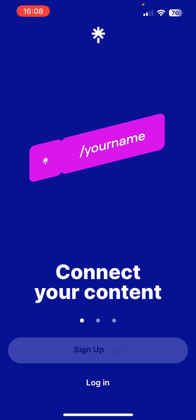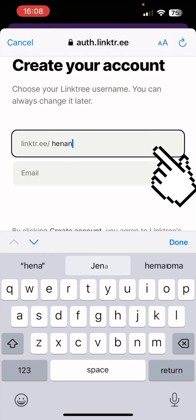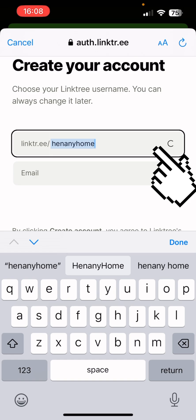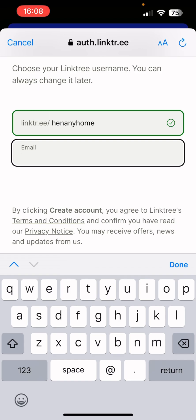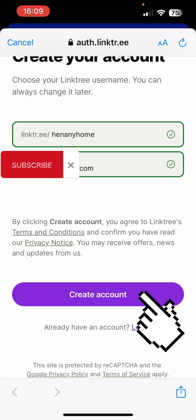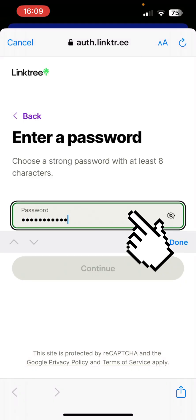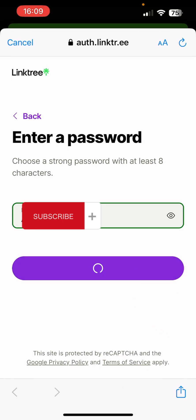On the sign up page you'll see 'Create your account' and 'Choose your Linktree name.' I'm using 'Henani Home' — that's my other YouTube channel. Enter the email you want to use. If the name you've chosen is available, it will show a tick; if not, a red indicator appears, so choose a unique brand name. Then press done, press create account, set up a password, and press the continue button.